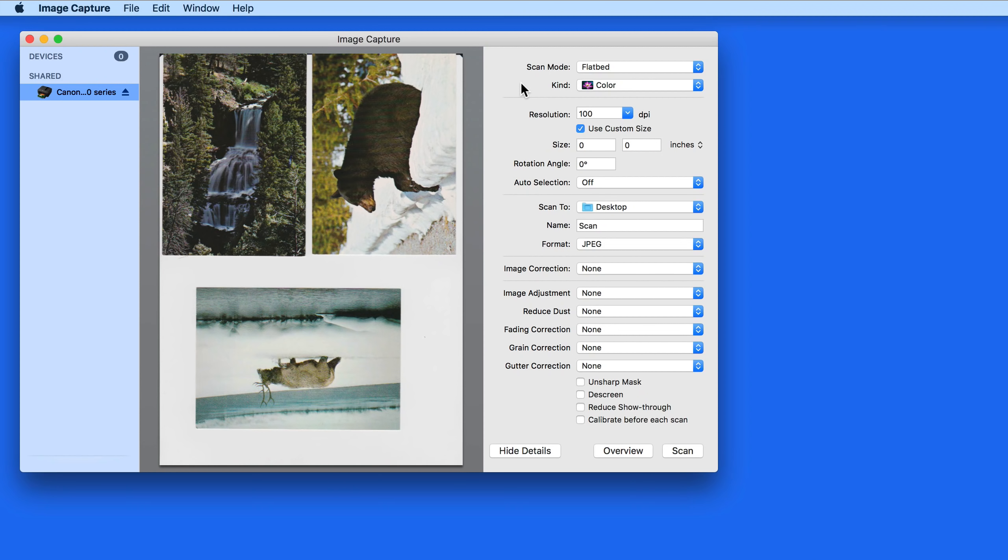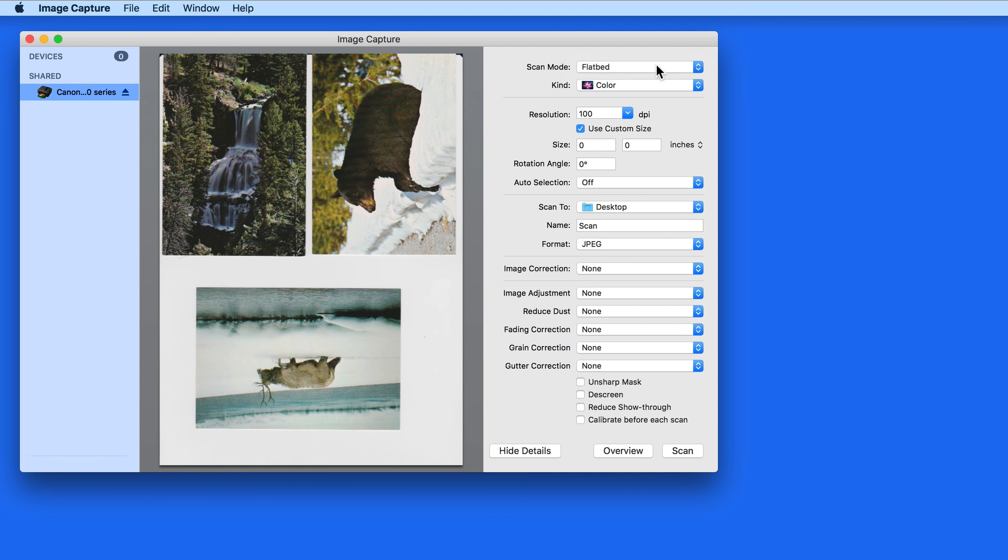We're going to look at a few of the most important settings here. First we have the Scan Mode and Kind. I'm using the Flatbed Scanner, which means that I've laid the items to be scanned onto the glass surface of the scanner.